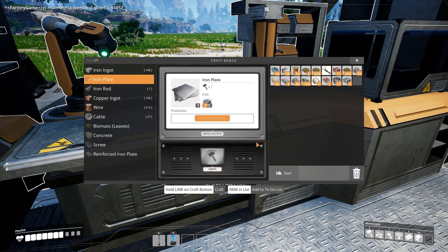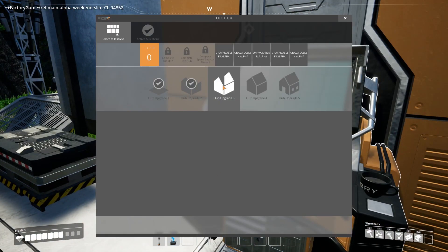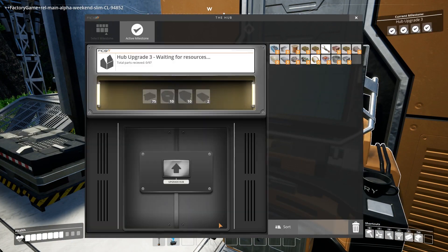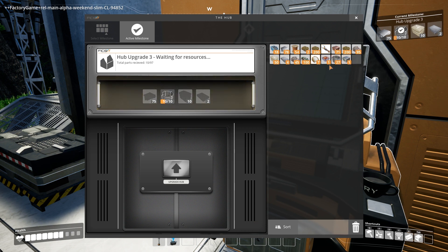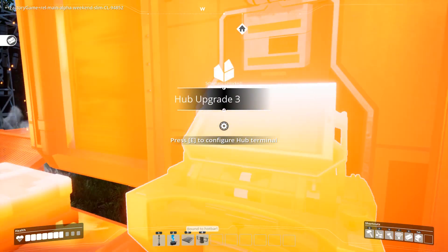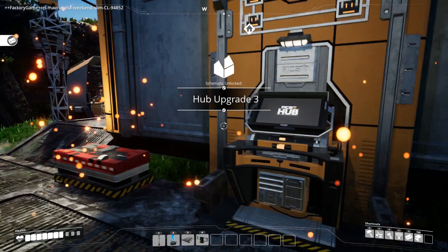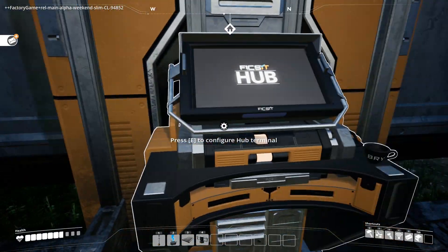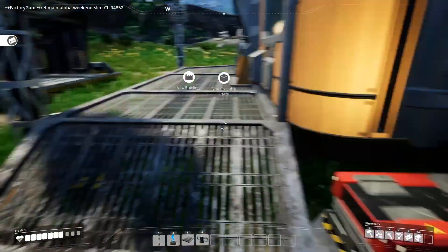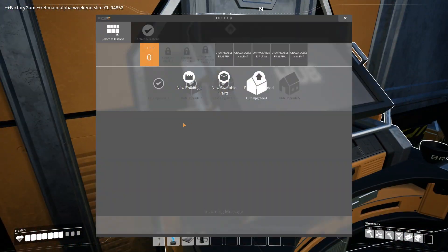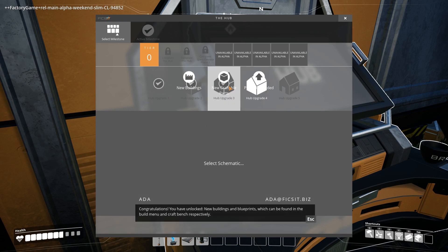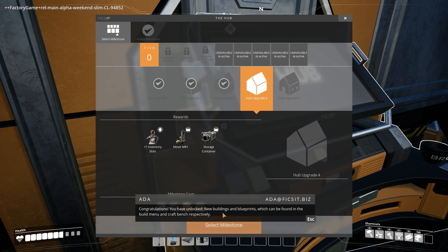Because that would be cool. Okay, we done? We good? Yeah. Oh. Cable, plates, concrete, and there we go. Okay, so we got new buildings, new craftable parts, and player upgraded. Congratulations. You have unlocked new buildings and blueprints, which can be found in the build menu and craft bench, respectively.